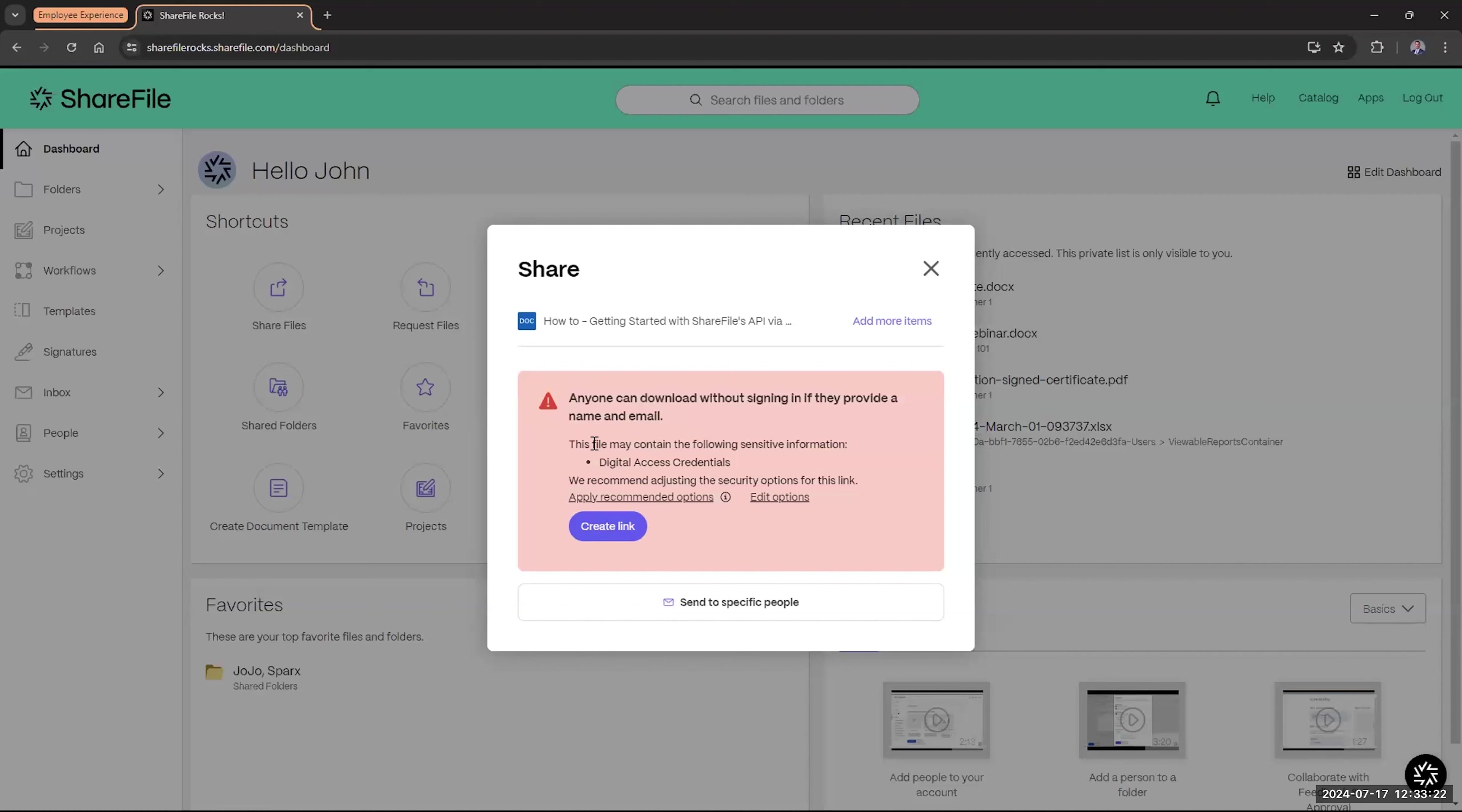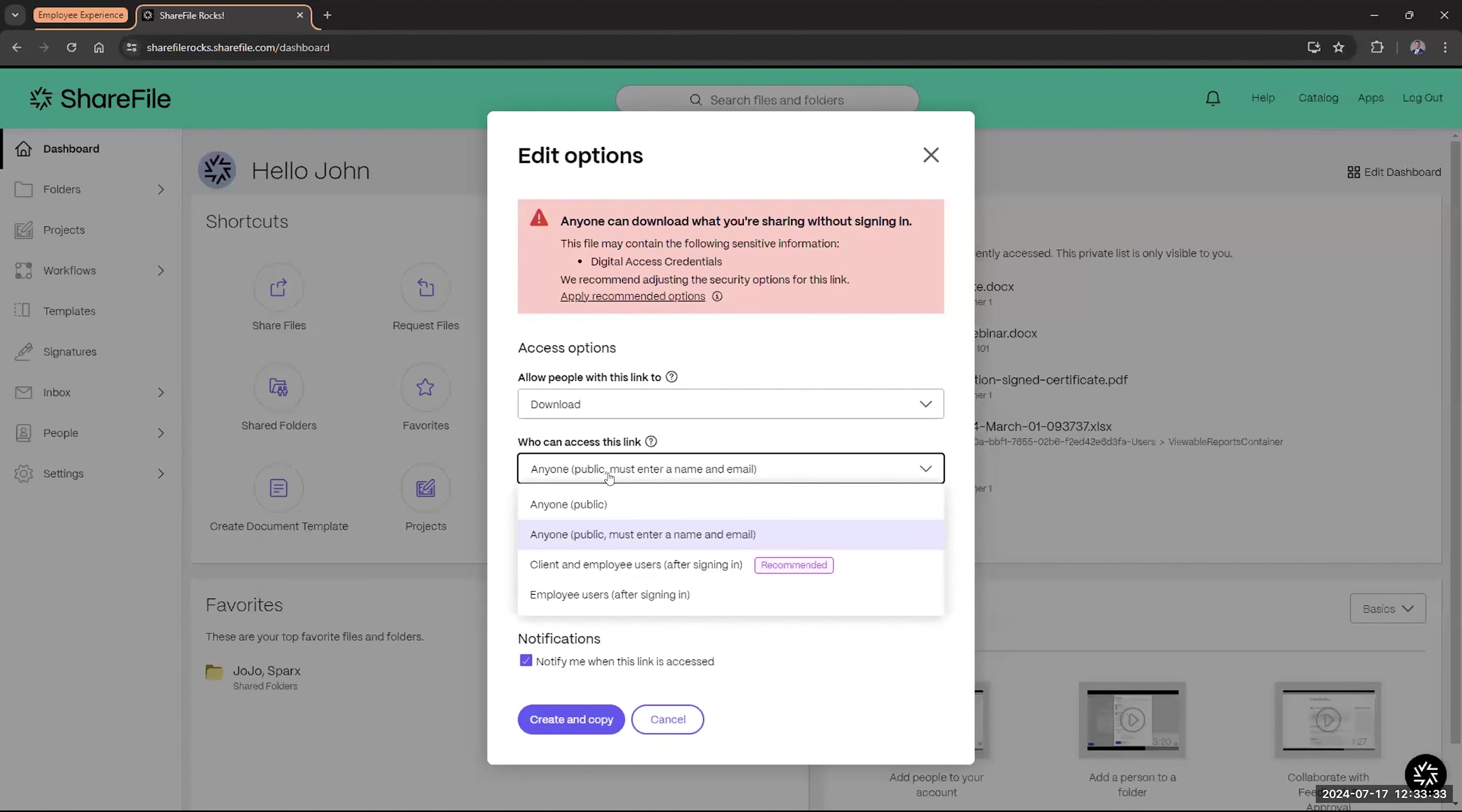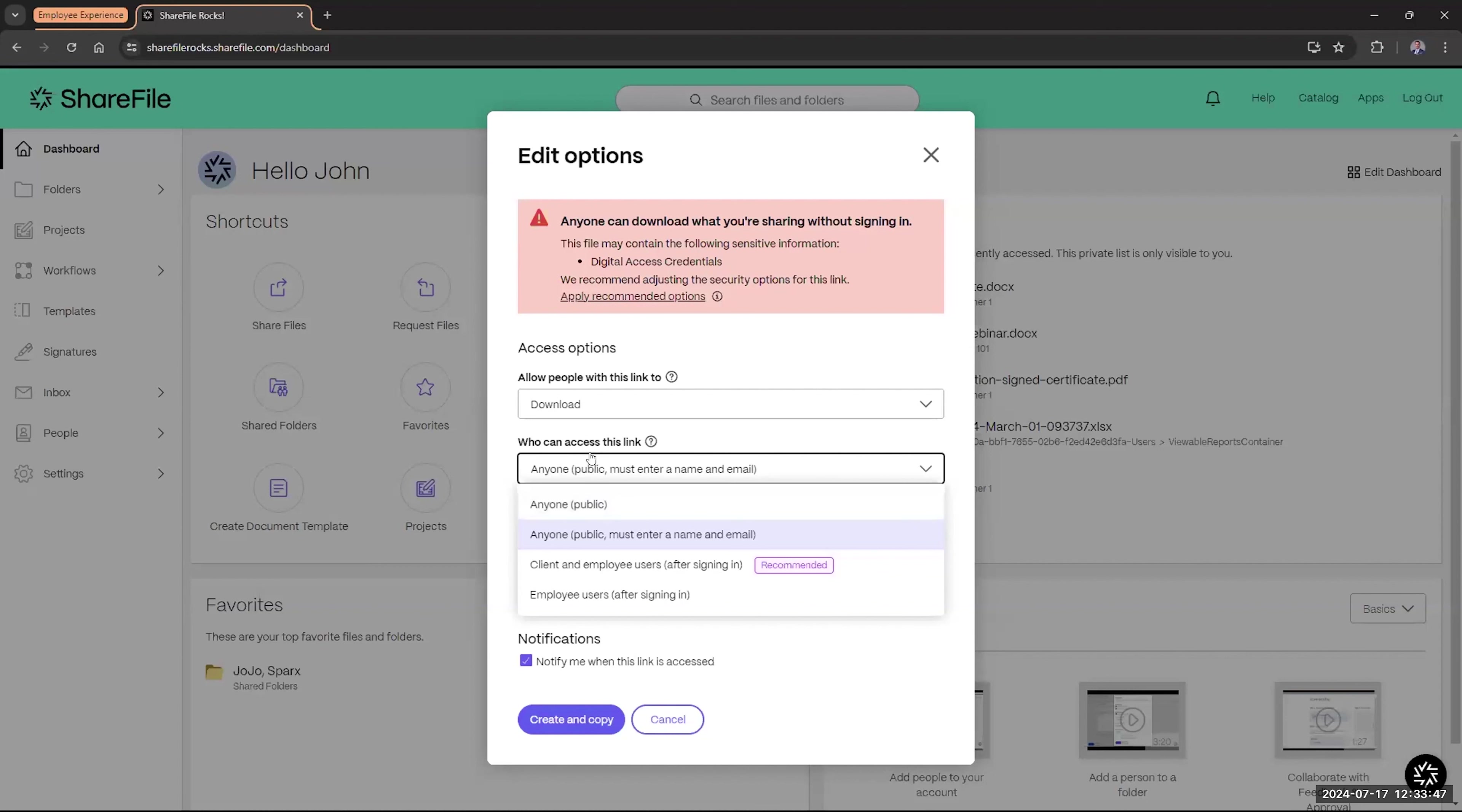But same thing here, we can go and either recommend those options, and that will change. We can go to edit those. And as you can see, by default I'm actually set on anyone, meaning anyone can actually publicly access this link if I kept it that way. As you saw when I'm sending an email, I did have that checkmark box for requiring people to sign in. When I'm creating a link, you do have the option a little more extended in terms of how public you want this to be.